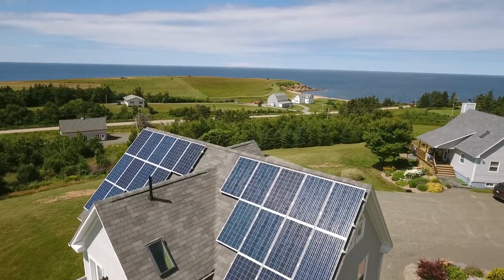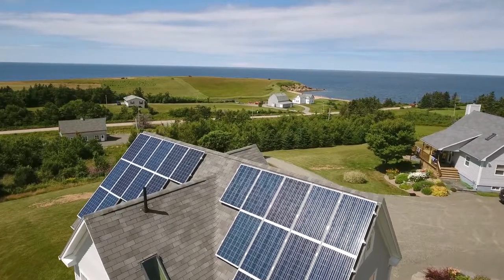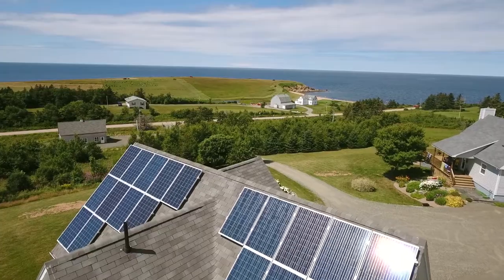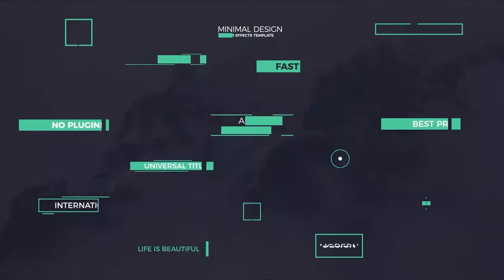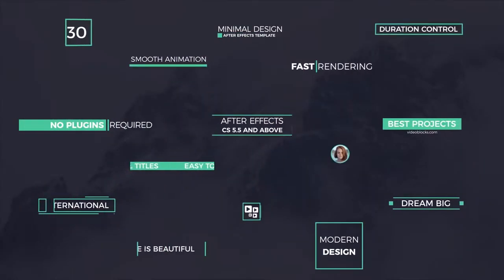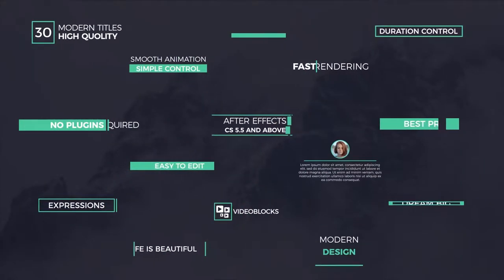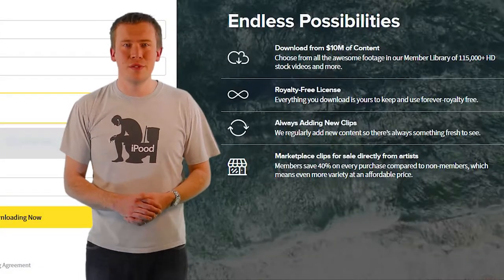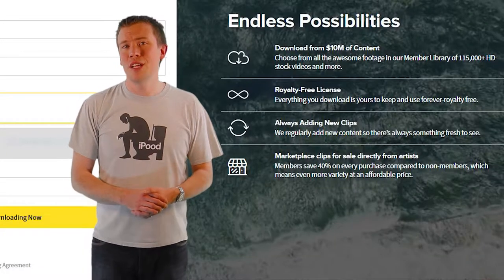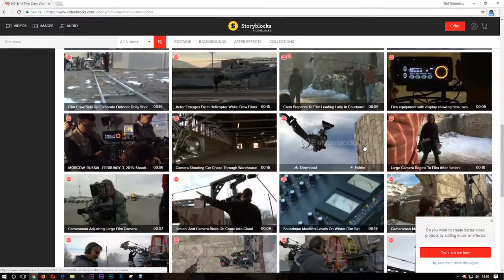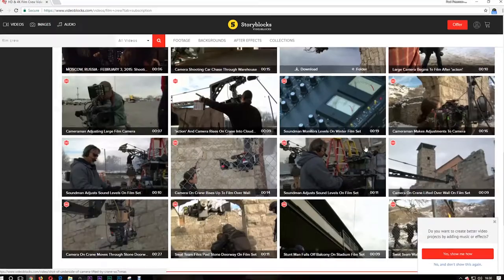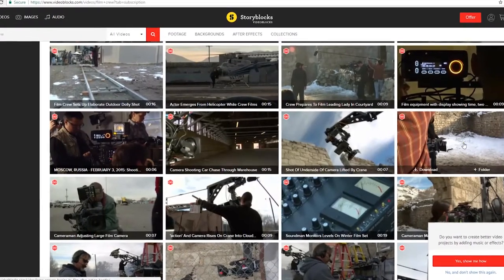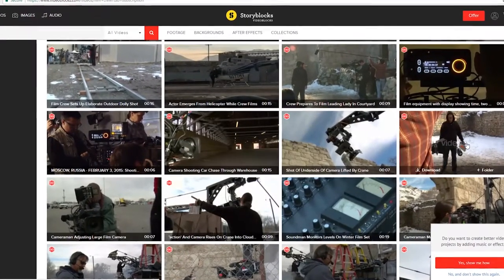Whether you need an epic drone shot of some solar panels for your video on modern energy solutions, or you need some nicely polished titles for a project that needs to be delivered tomorrow, you can download as much as you like to use, royalty free, and everything you download is yours to keep forever. Click the link in the video description for a 7-day free trial, and you can keep everything you download during the trial too.